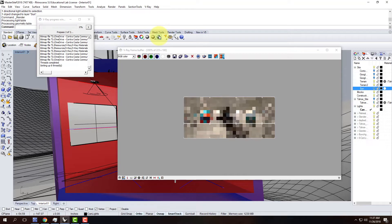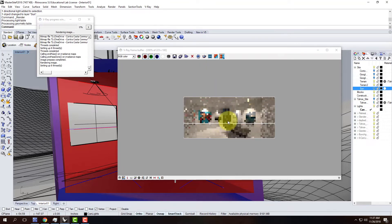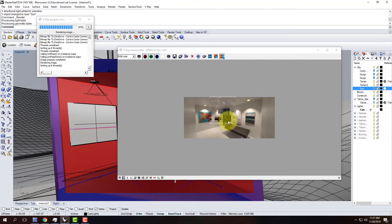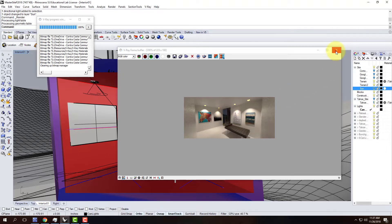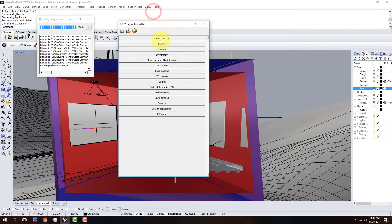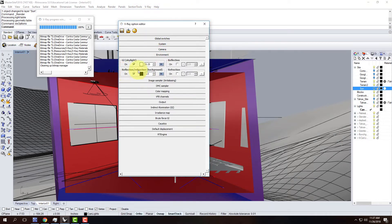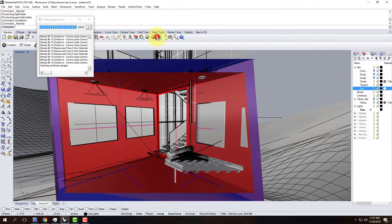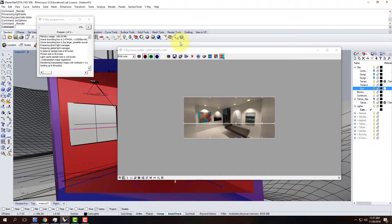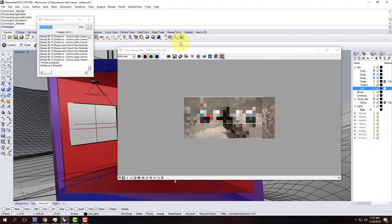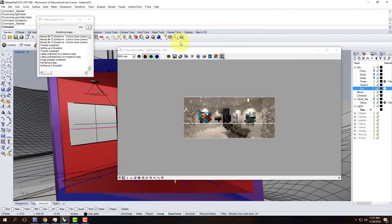I can already tell just by the early rendering that the ground is dark - we are correct in our nighttime setting. The sky might still be a little bit light though, so I may make a few adjustments. I'll go back into V-Ray options, into environment, and change the reflection/refraction background down to maybe 0.5, then re-render. This is very much about the trial and error process - making sure I get the sky dark enough for the night render.